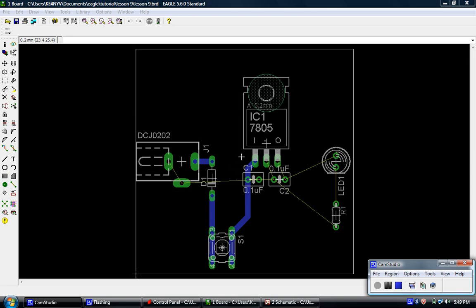At this point, we're pretty much ready to go ahead and run the auto routers. So let's go ahead and run the auto router on the air wires that we have left. Pretty much all the air wires left are not really crucial. Most of them include tying grounds and some non-crucial lines like this air wire from the LED to the output of the regulator and that sort of thing.